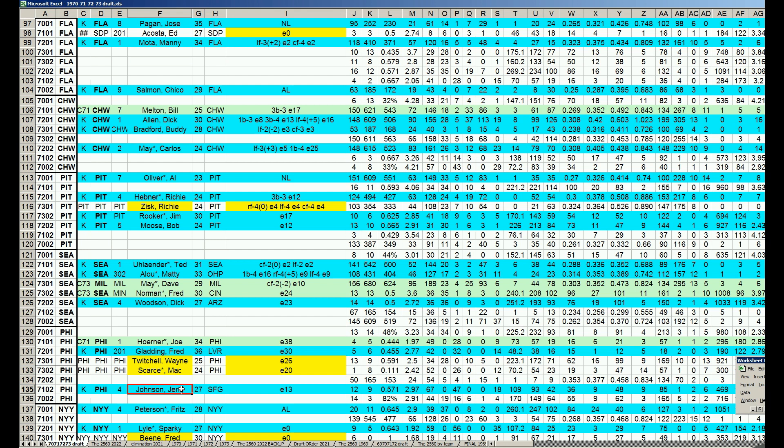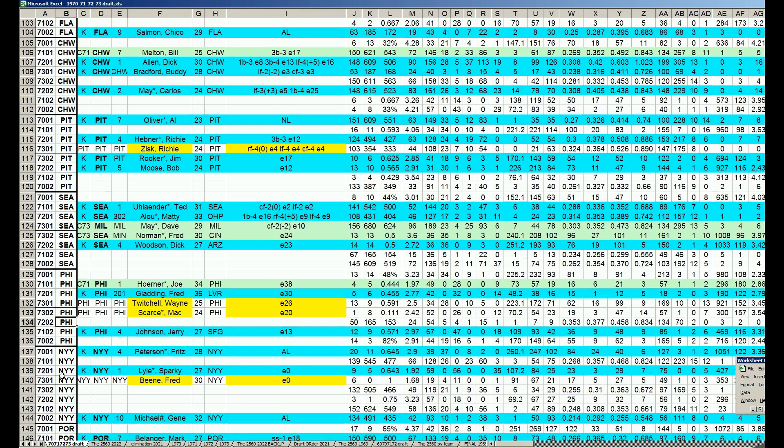It's Steve Carlton, Pat Dobson, Wayne Twitchell, and Barry Lersch. And in the bullpen, it is Joe Hoerner, Fred Gladding, Jerry Johnson, and Mac Scarce. All these guys are relievers. That's a good bullpen. No weak link on the Phillies. Look out for them. They're way too young. I mean, Schmidt's not even here yet.